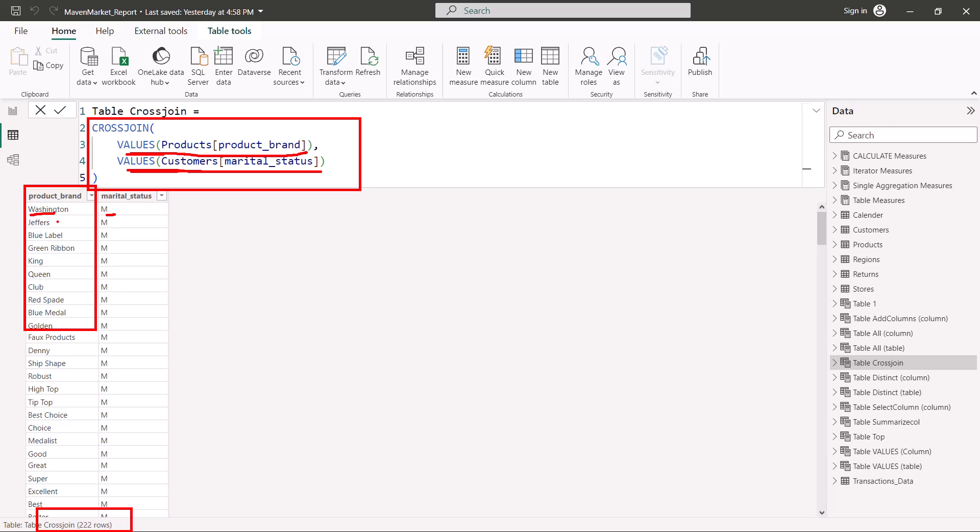For every value of product brand you have a combination with marital status — for married you get all 111 product brands, and for single you get all possible product brand values. This is how you can use the CROSSJOIN function. Remember the limitation: it can be a very heavy function computationally because every row combines with every other row in the other table. The syntax is very simple, so make sure you understand how this CROSSJOIN function works. That's all for this video — I'll catch up with you in the next one.